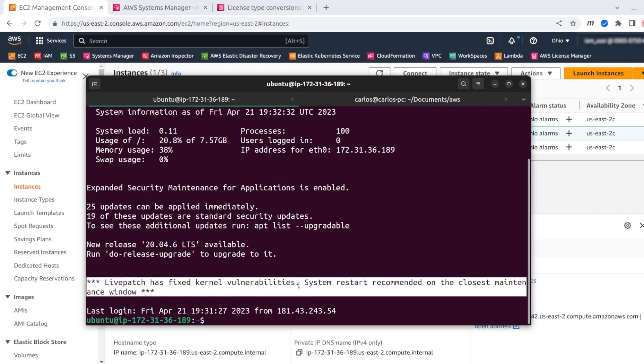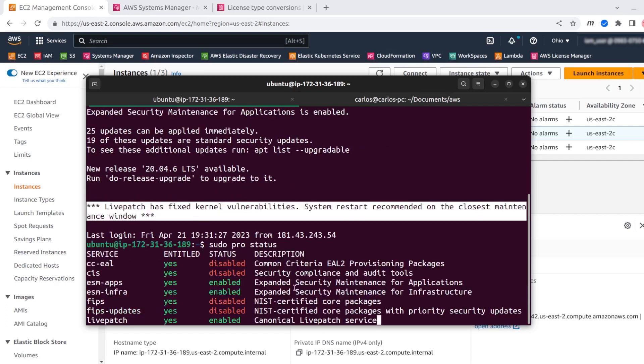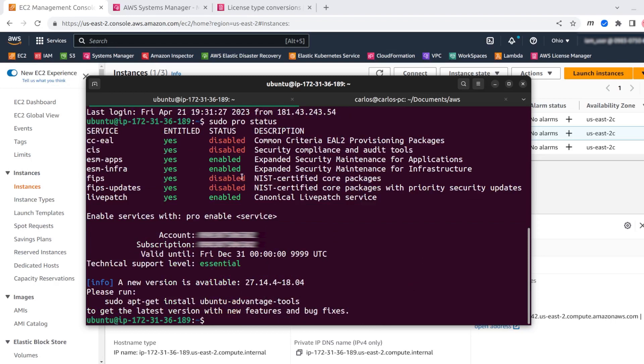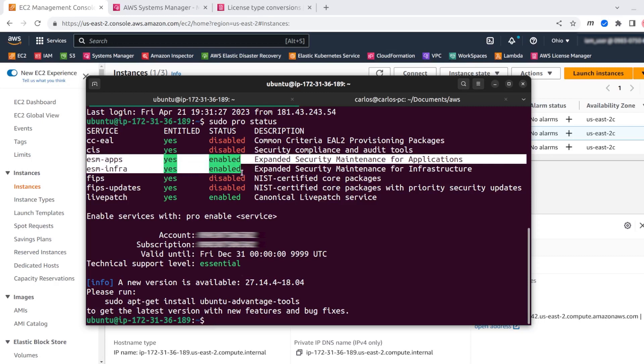Now we are going to check the Ubuntu Pro status by typing sudo pro status. Here you can see all the list of the Ubuntu Pro features that I have available versus the ones that are already enabled. As you can see here, I have ESM infra and ESM apps active.